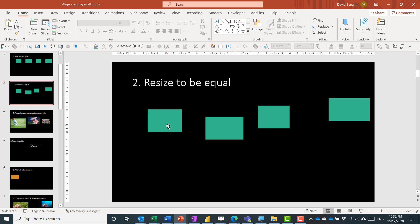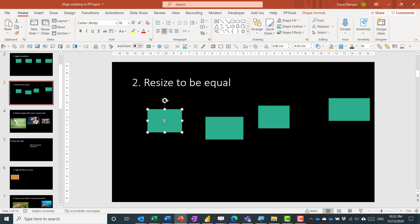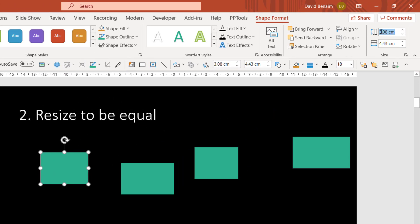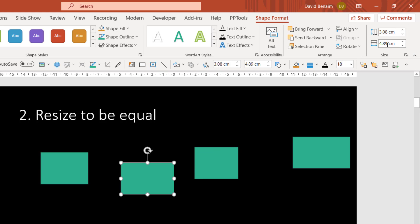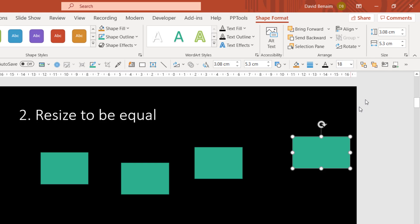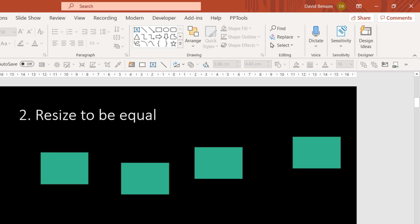The next one isn't quite alignment, but we need to resize all of the rectangles to match. Click on one, go to Shape Format, and copy the size. Memorize the other dimension — for example 4.43 — then go to the next shape, paste, and enter 4.43. Unfortunately you can't copy and paste both dimensions at once, but you can get there this way quite nicely.